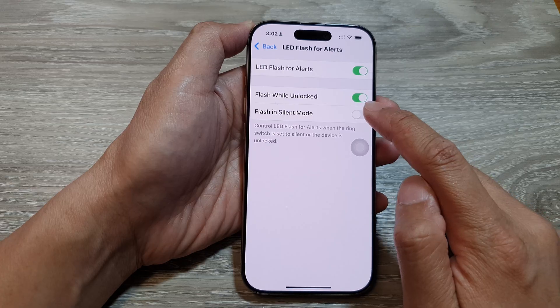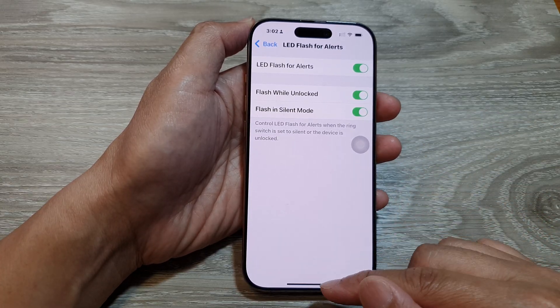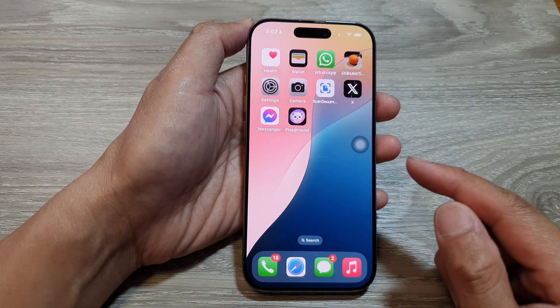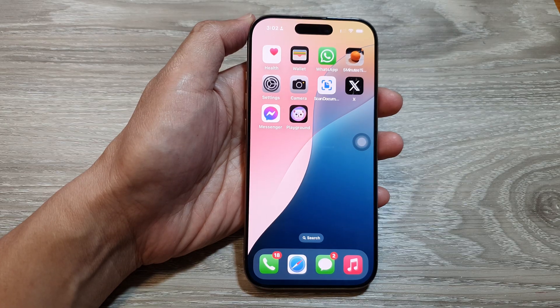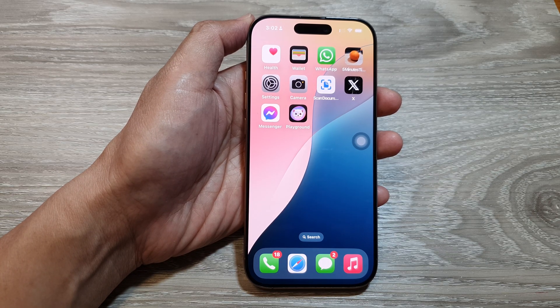And that's it! Finally, swipe up to return back to the home screen. Thank you for watching this video — please like and subscribe to my channel for more videos.